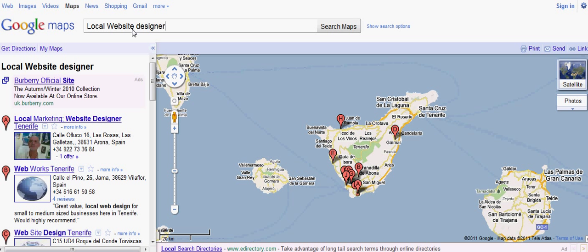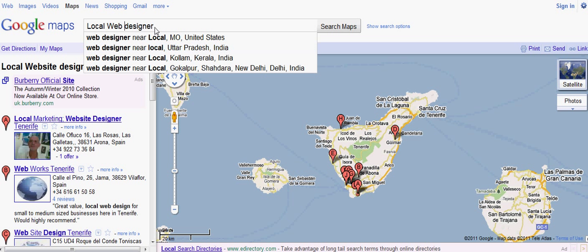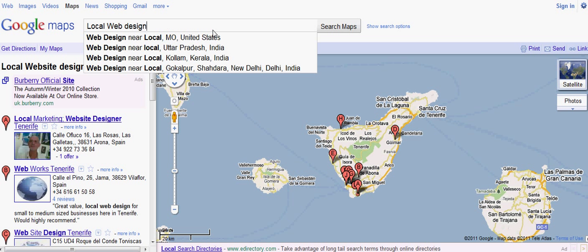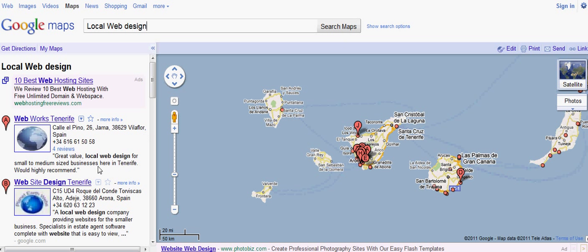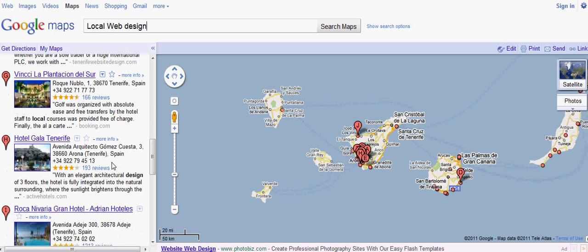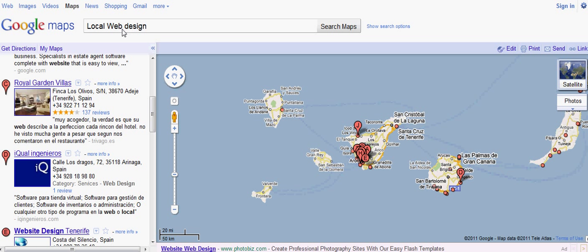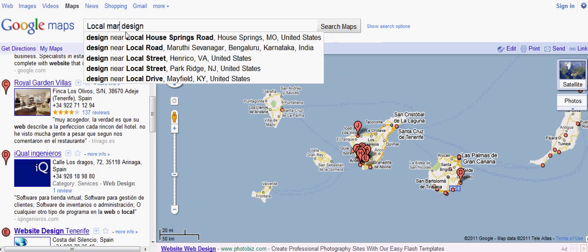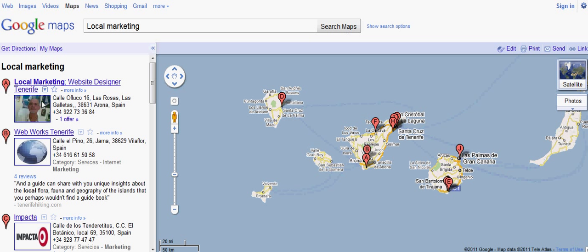Let's try something else — 'local web design'. Well, I haven't come up number one on there. That one didn't work — it did yesterday. That's life. But I'll just show you one more time — if I get rid of 'design' now and search — there we go, bang, we're there again.